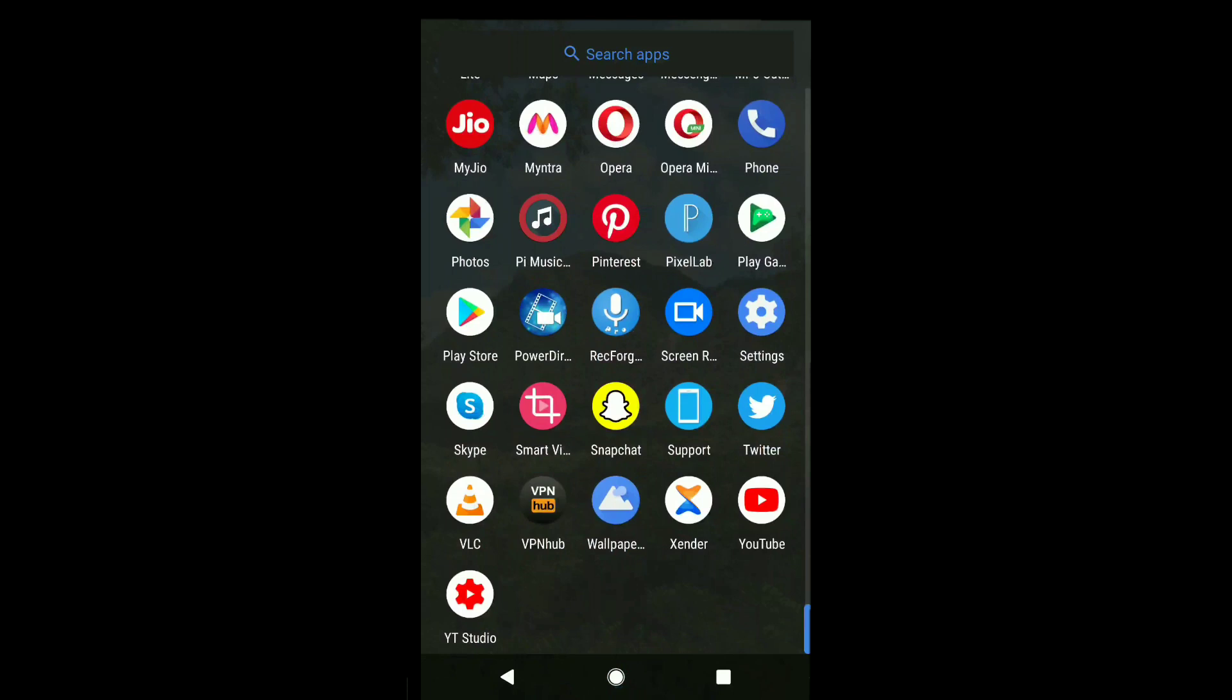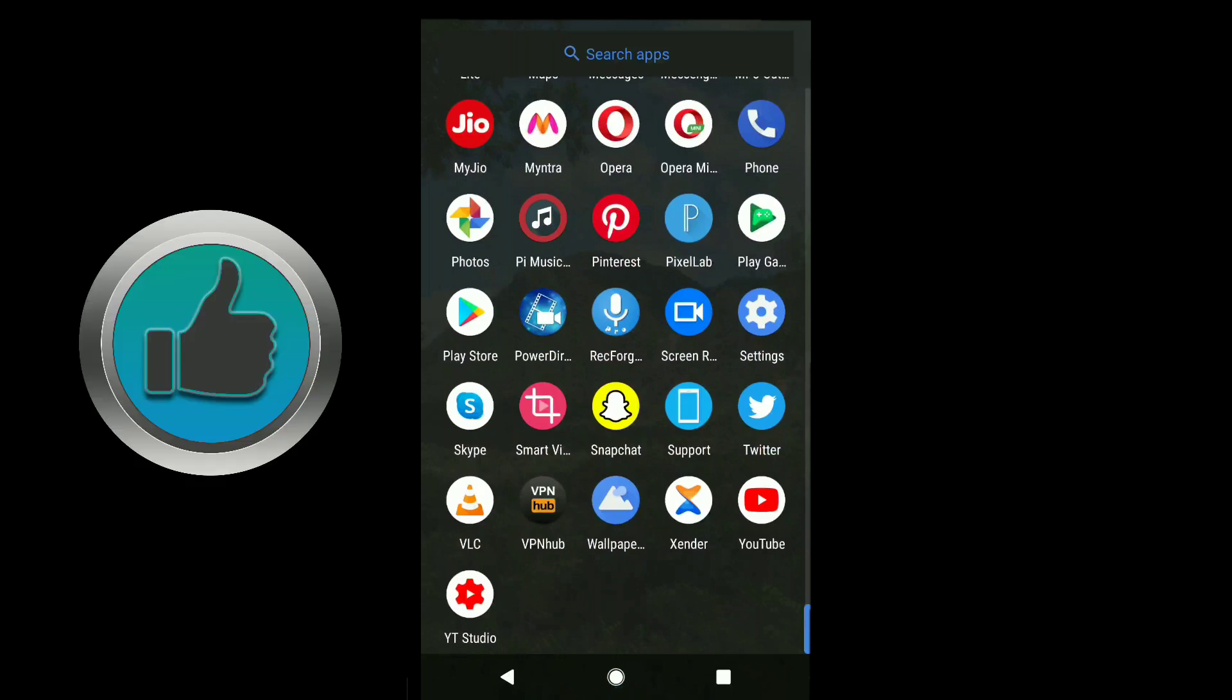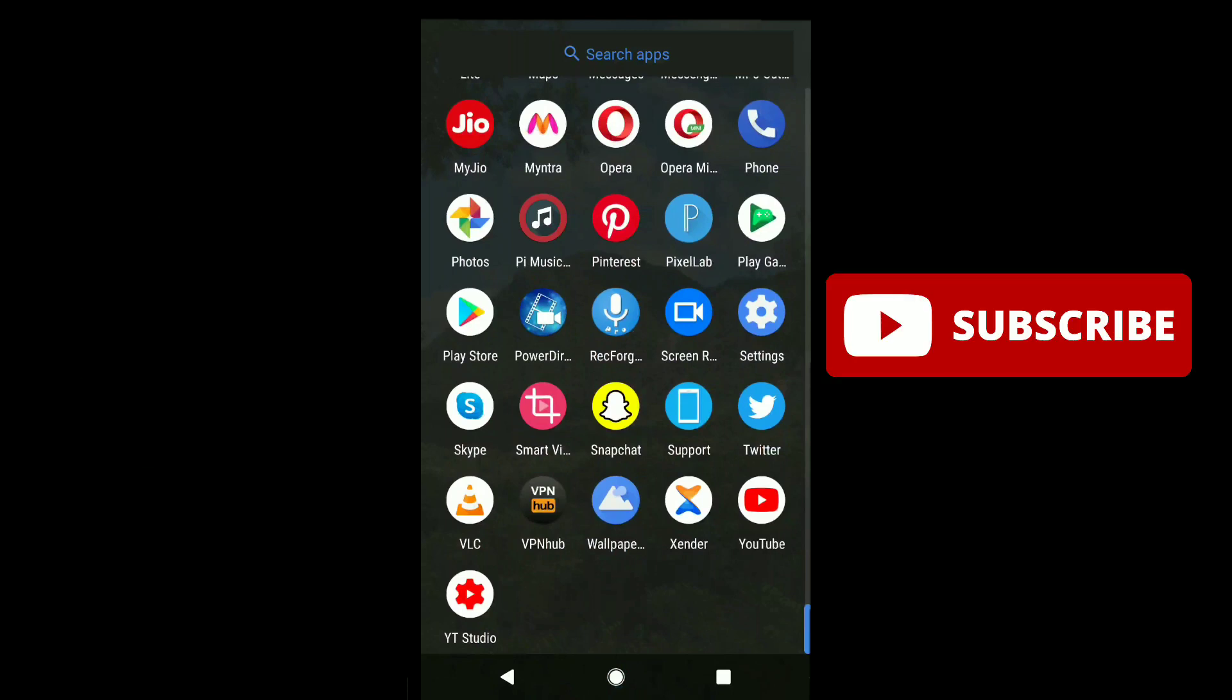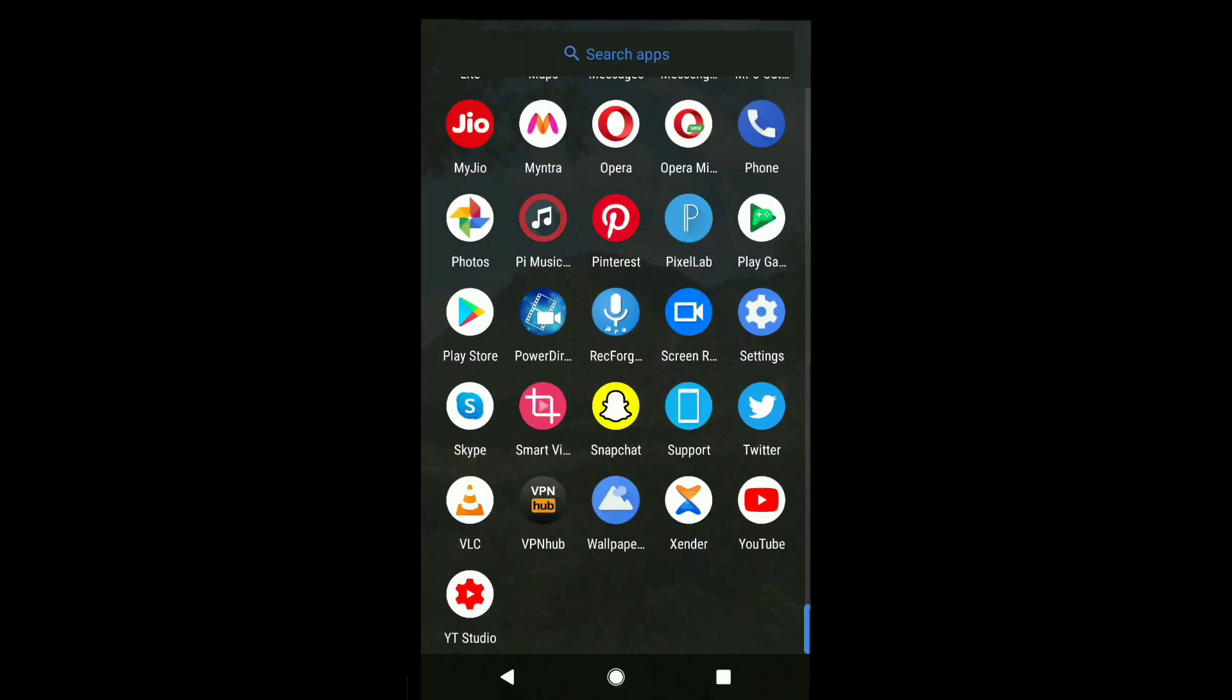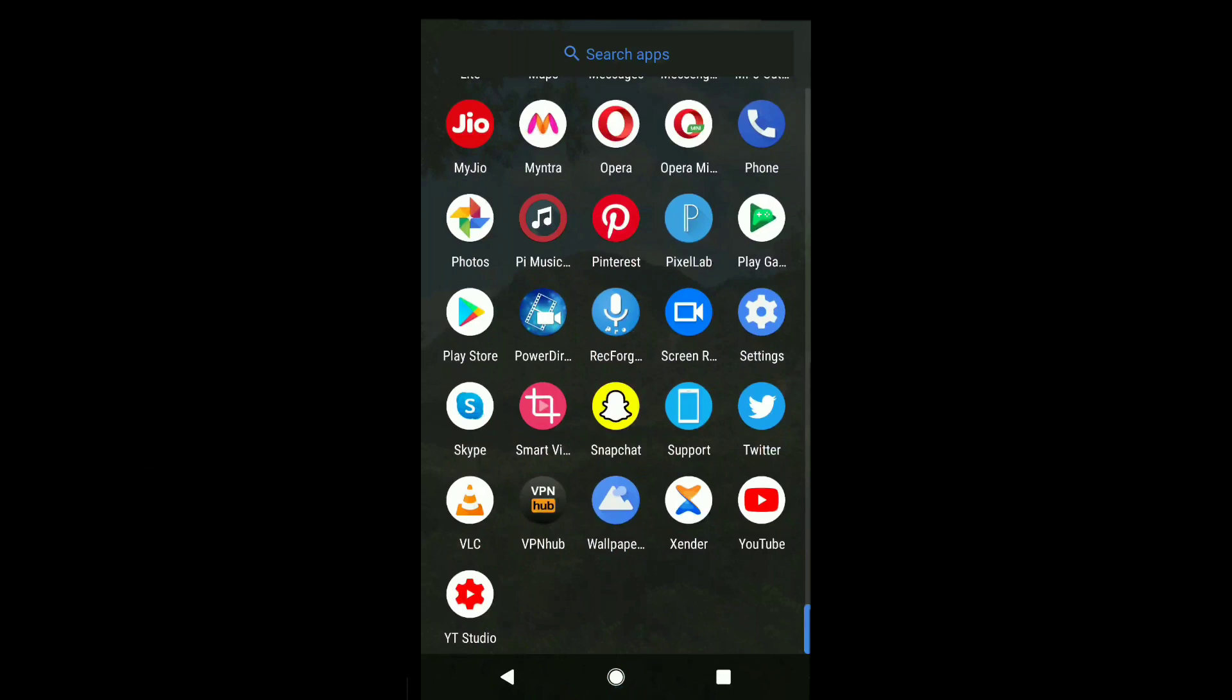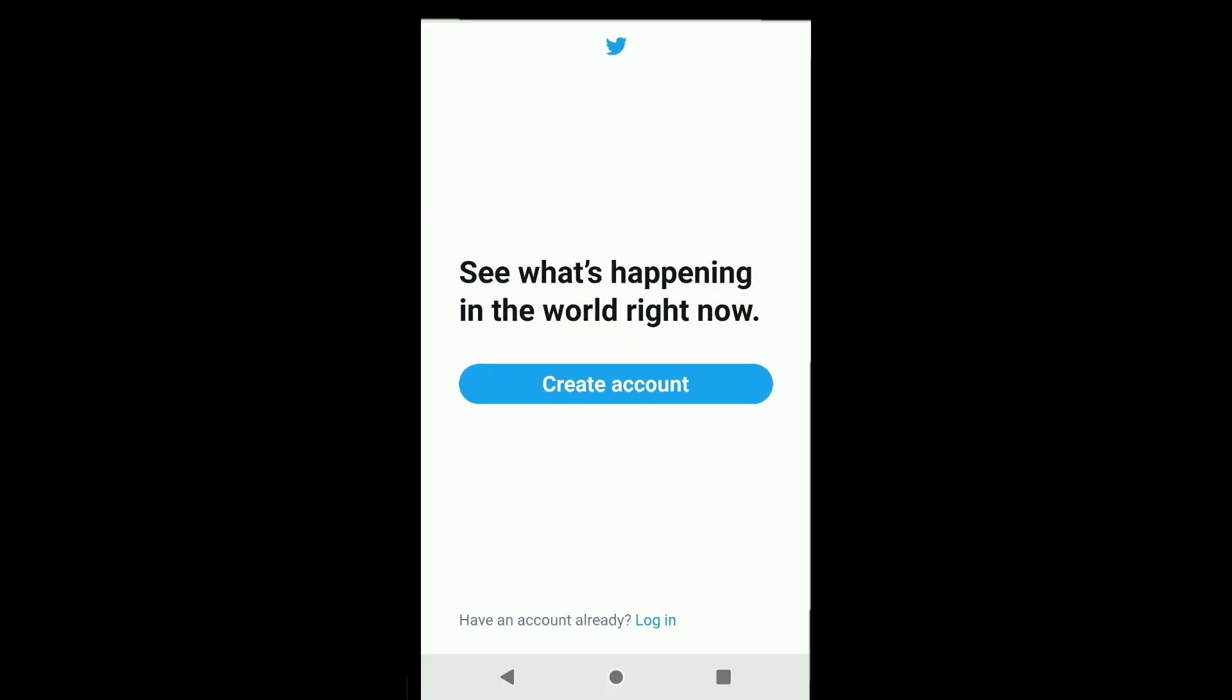a like, make sure you subscribe and comment down below. We'll jump into the video. To reactivate your deactivated Twitter account, first open Twitter on your smartphone. Note the process will be the same for Android and iPhone.